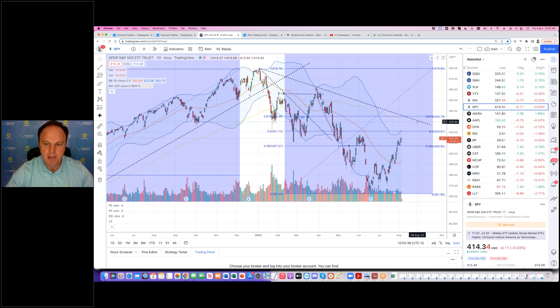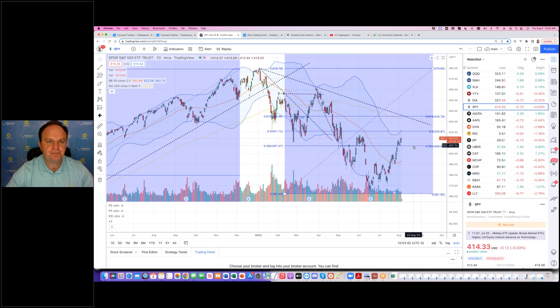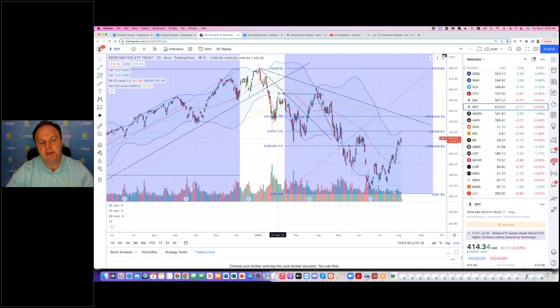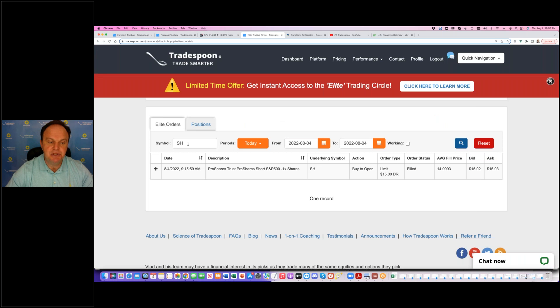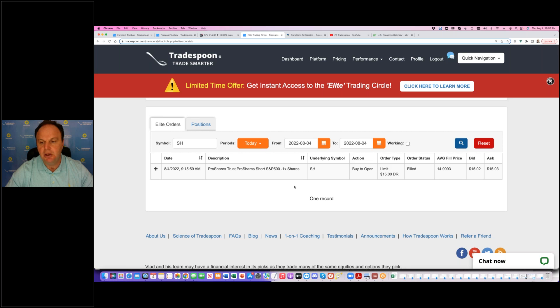I think there is a high probability that we drop below 4.06 and continue to trade lower. I'm preparing for this event and continue to hedge my position. Today, I bought SH, inverse ETF continued to add that position. I bought it at $15.